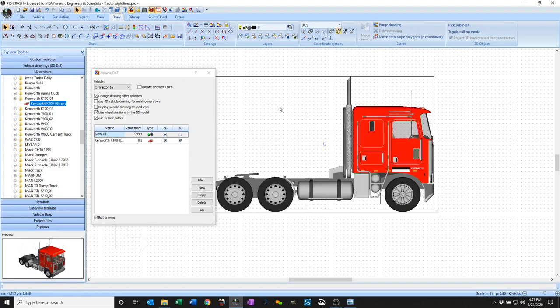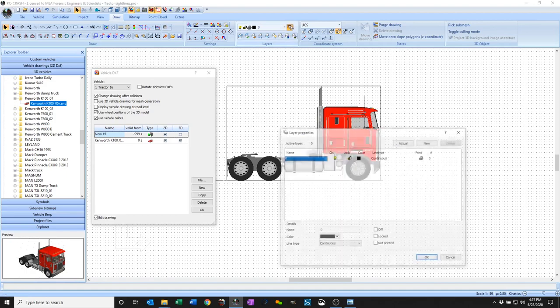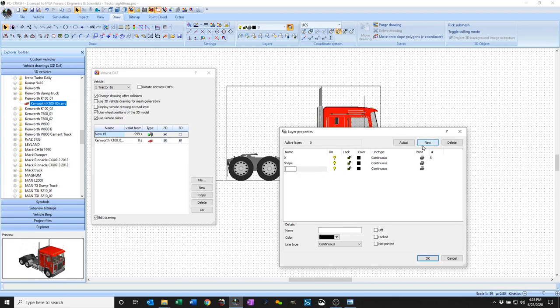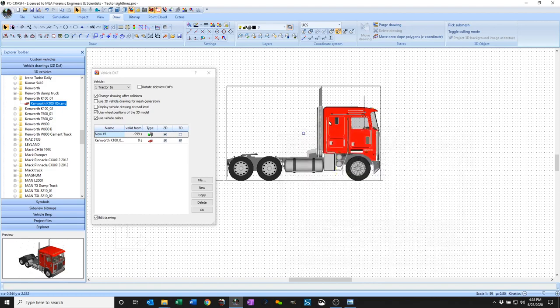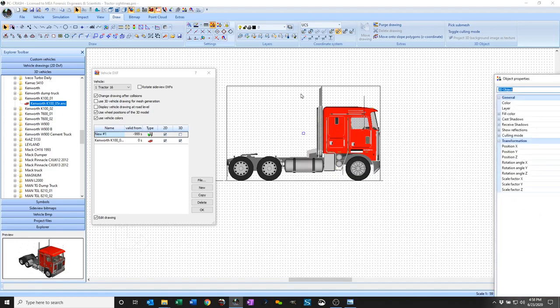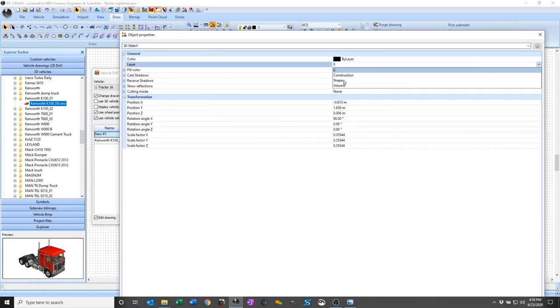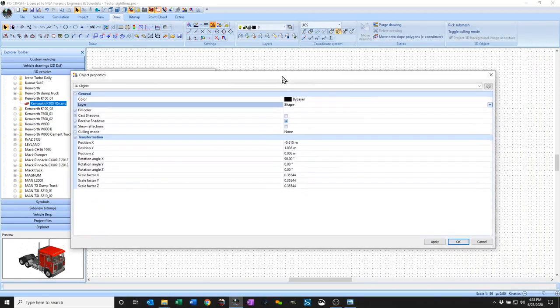I'm just going to flip my view from the side here and make a drawing layer. So I'm going to make a new layer here and call this shape, make another new layer and call this construction, and another new layer. I'm just going to put this shape here through the object properties onto the shape layer rather than zero layer. So I have that one selected.